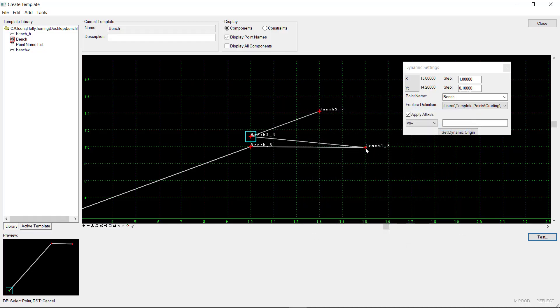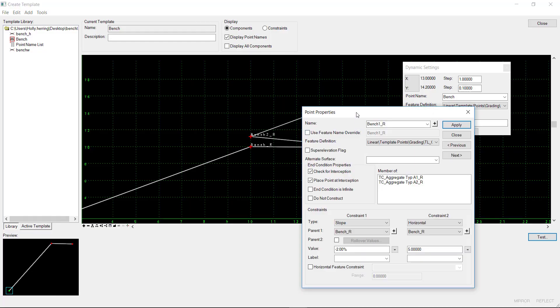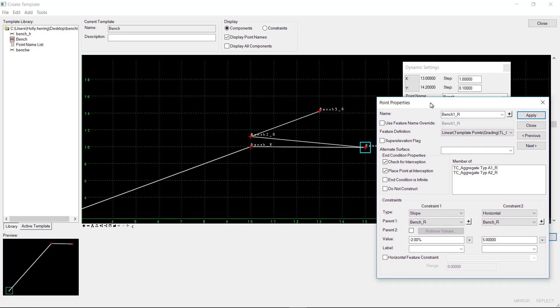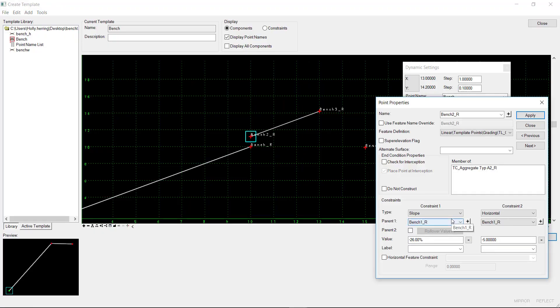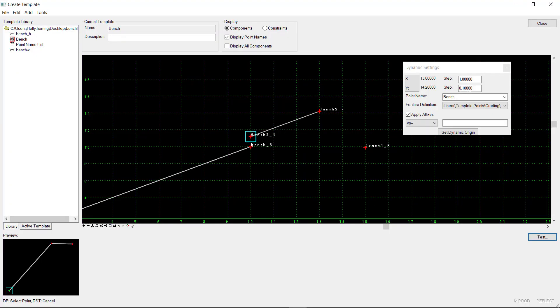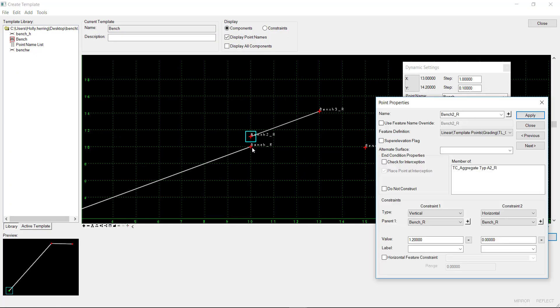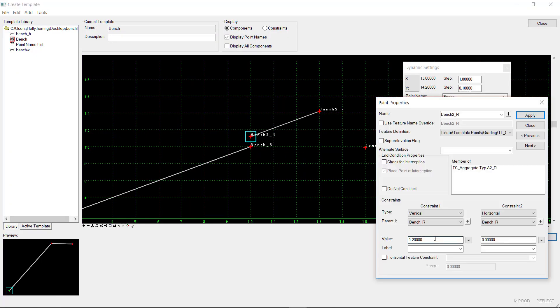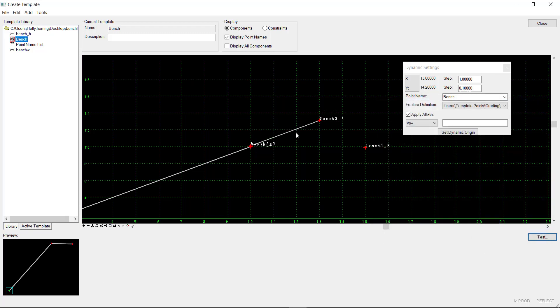And we want this point, we do not want it to construct. And then this point we can edit it to where it is constrained to this point, a vertical distance of something small. Let's just put 0.1 for now. Apply and close.